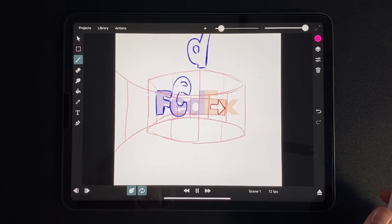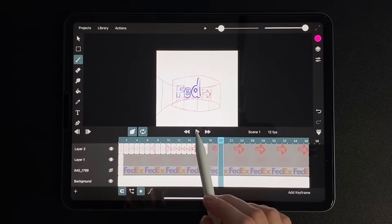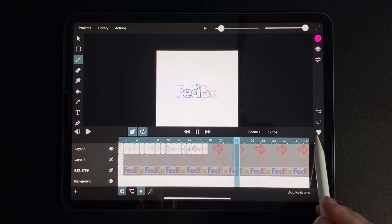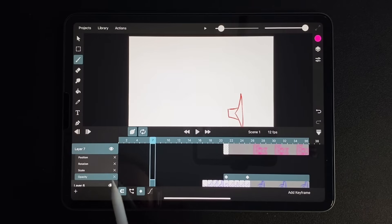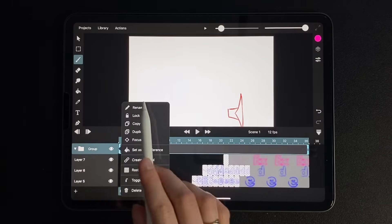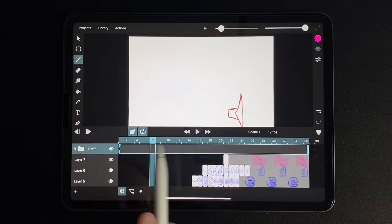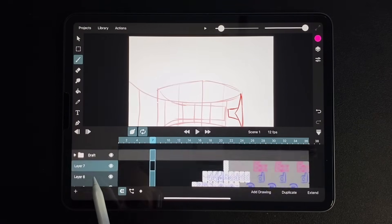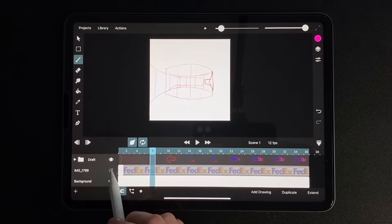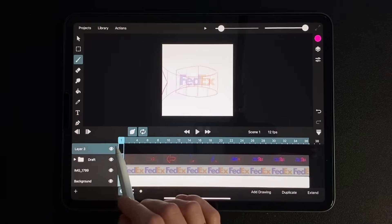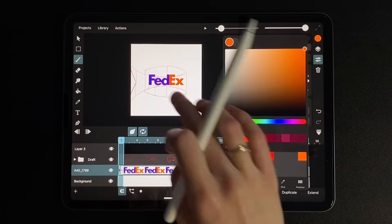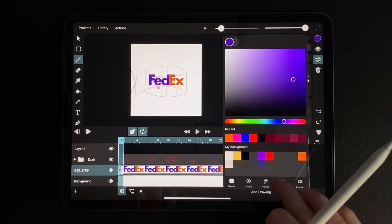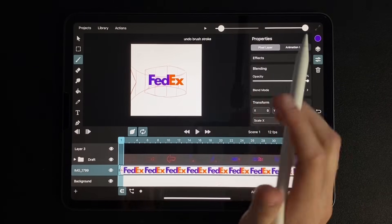Now we turn off the guides and the logo and look at the preview. Our draft is ready. Let's create a new group and move all the layers there, except for the logo. Next, we begin the cleanup stage. We need to make a final beautiful outline. To do this, I save the logo colors in the palette using the eyedropper and set the transparency back.